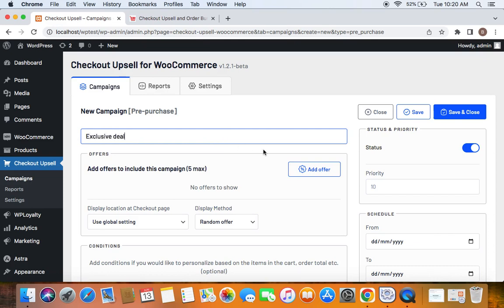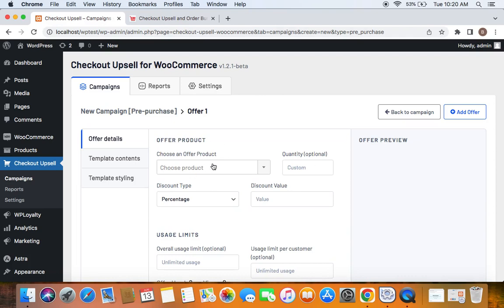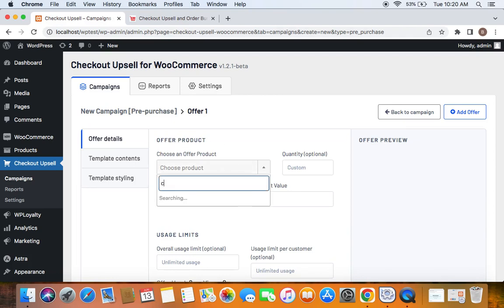You can use any suitable name. Here's the upsell offer we want to give to the customers. Let's click Add Offer. Now we choose an offer product. The offer product I'm selecting is a cap.